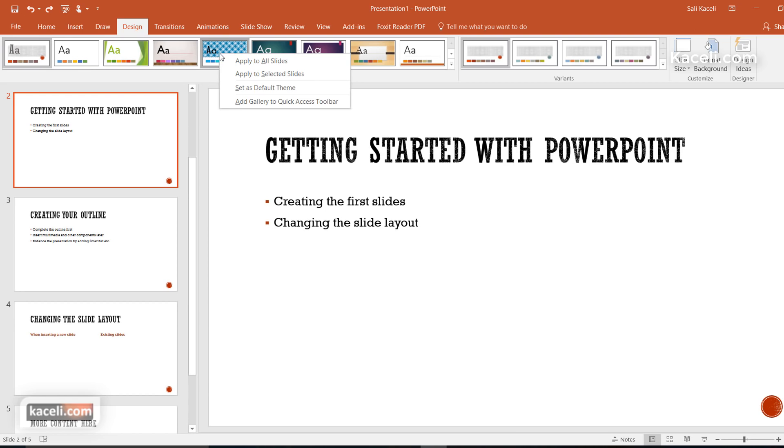If you right click on any of those themes you have the option to set it as a default theme. That means that any time you create a new presentation it's going to use that by default on your presentations.